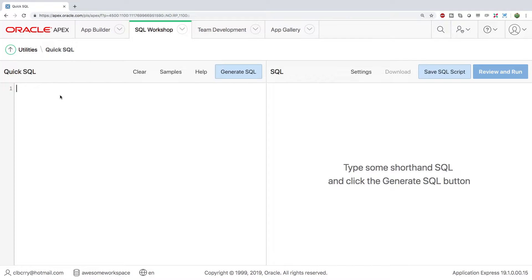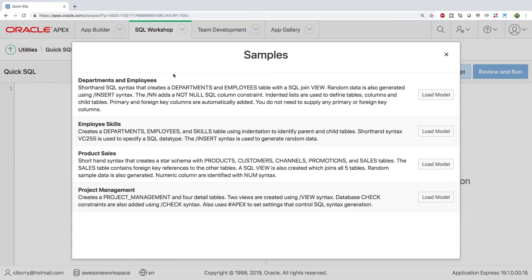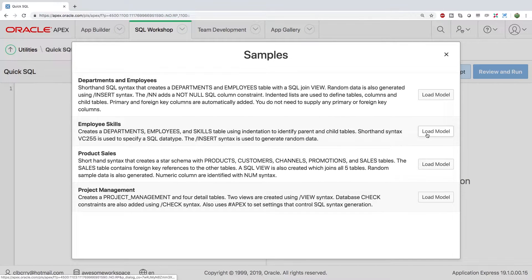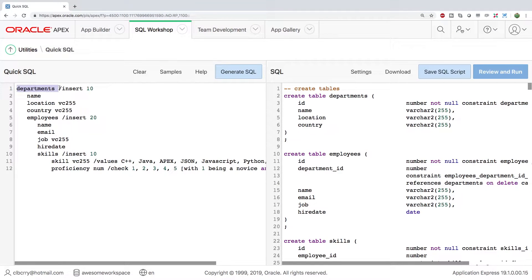Now, if you're first getting started, what you can do is you can click samples and you can see what something might look like. So we'll go to this employee skills and we'll load it. So what is going on here essentially? Well, this is basically describing a company. We have departments, we have employees, and these employees have skills.